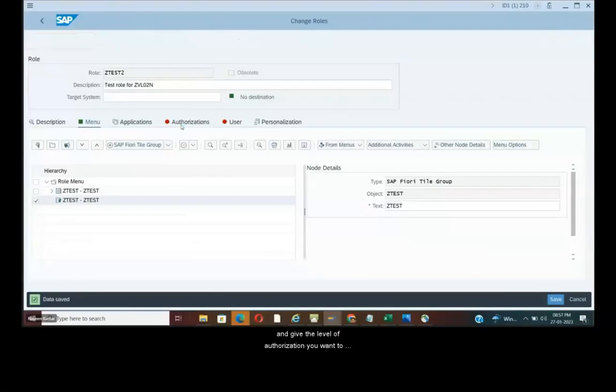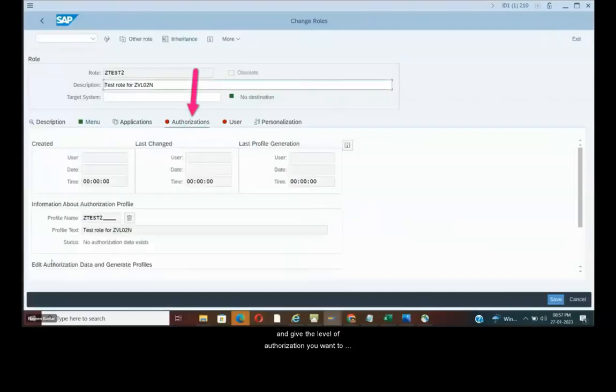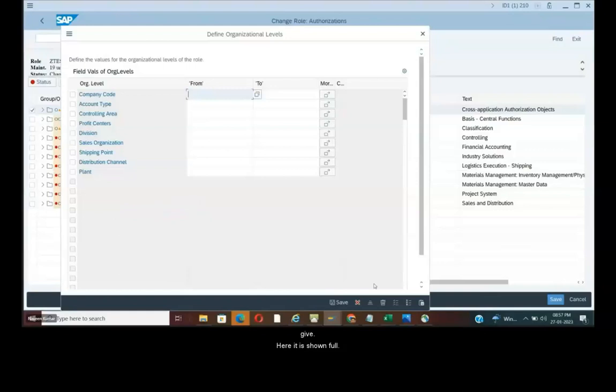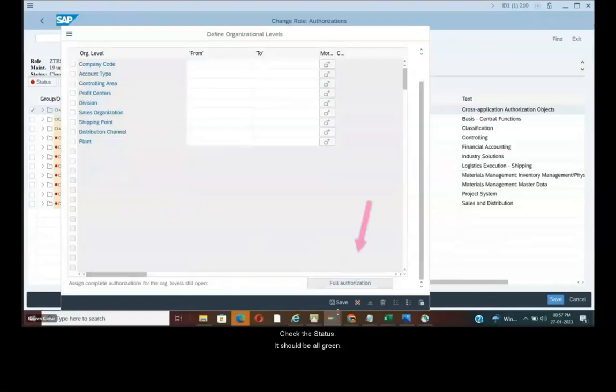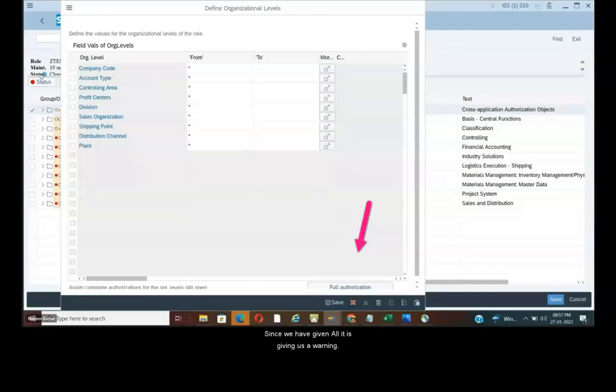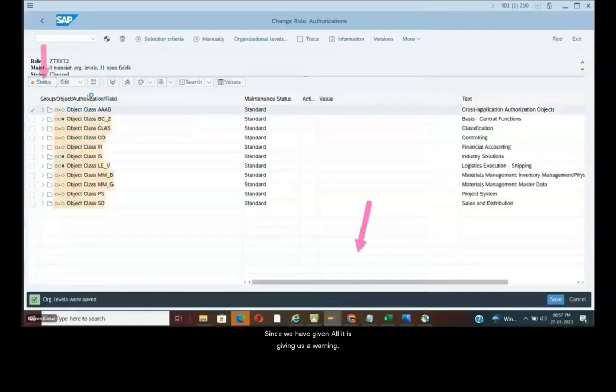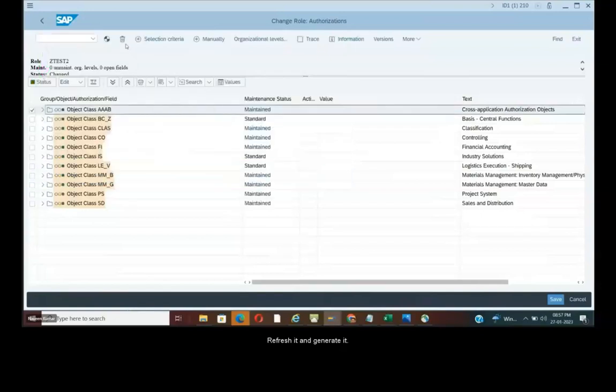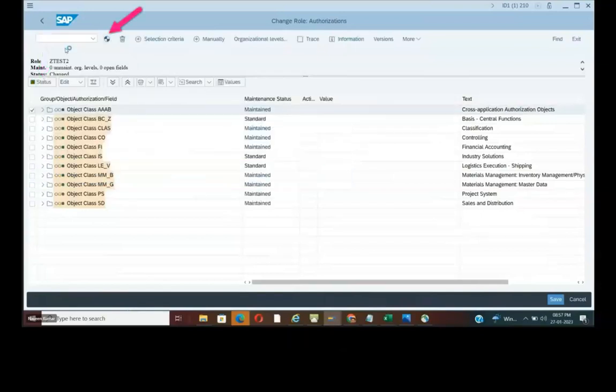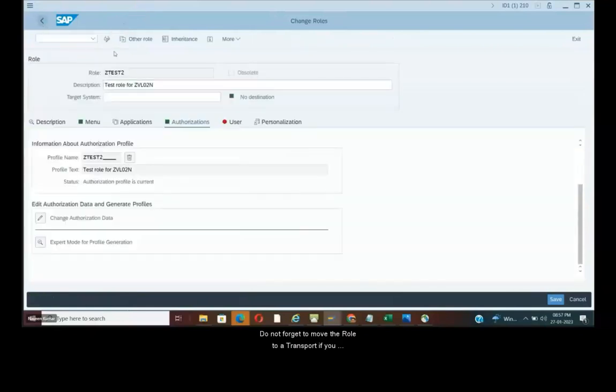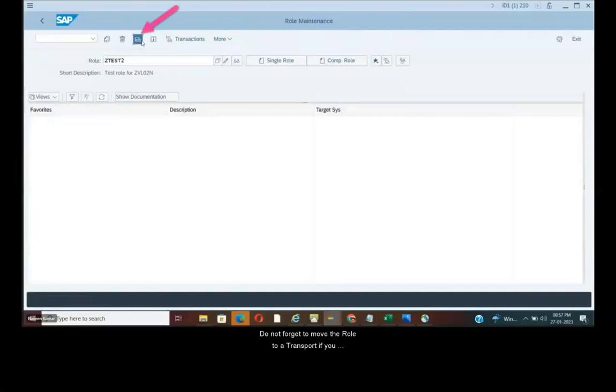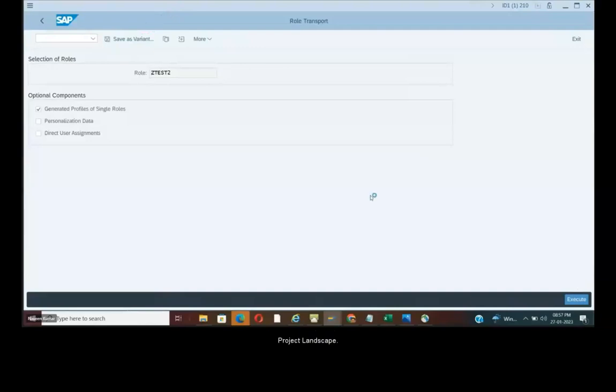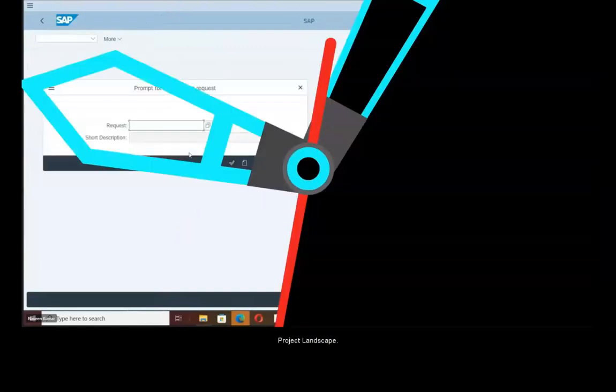Now go to authorization and change it and give the level of authorization you want to give. Here it is shown as full. Check the status. It should be all green. Since we have given all it is giving us a warning. And refresh it and generate it. And do not forget to move the role to a transport if you want to move your roles to the different SAP system in your project landscape.